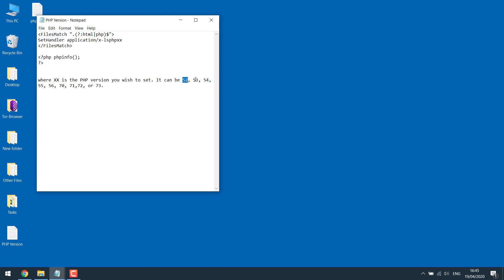It can be 52 means 5.2, 53 means 5.3. Basically divide by 10. Let's copy this and paste on the .htaccess file.